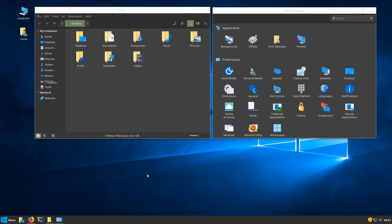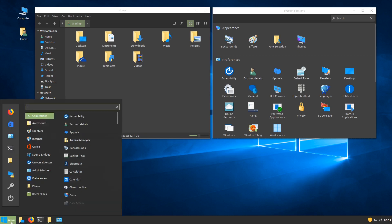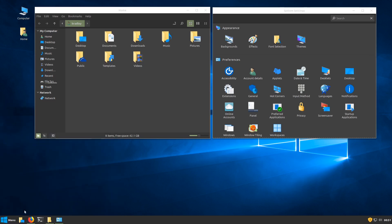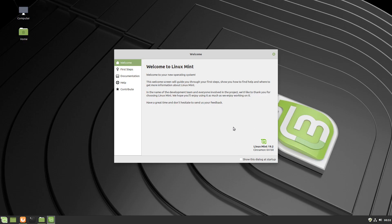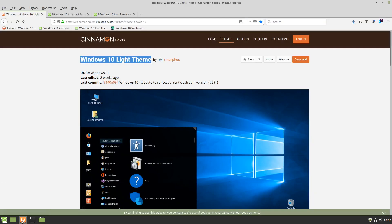This is Linux Mint 19.2 with a Cinnamon desktop, making Bill Gates envious. If you like what you're looking at, stick around and I'll show you how we did it. This is our fresh Linux Mint 19.2 Cinnamon desktop that we're going to make look a little bit like a Windows 10 system.